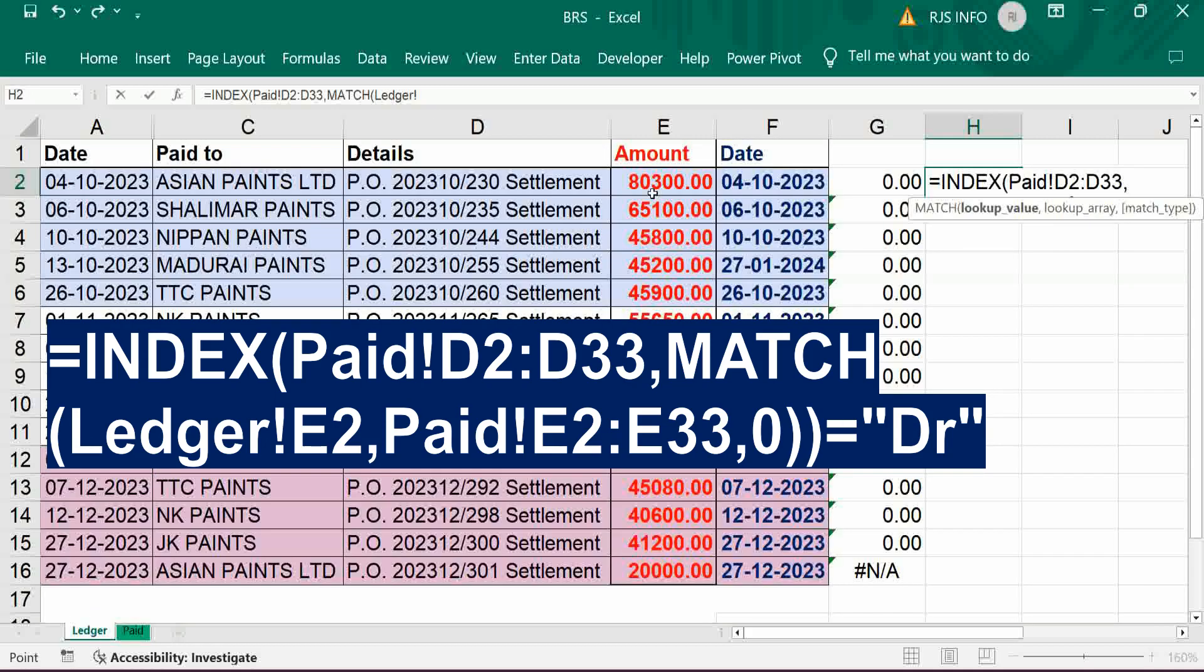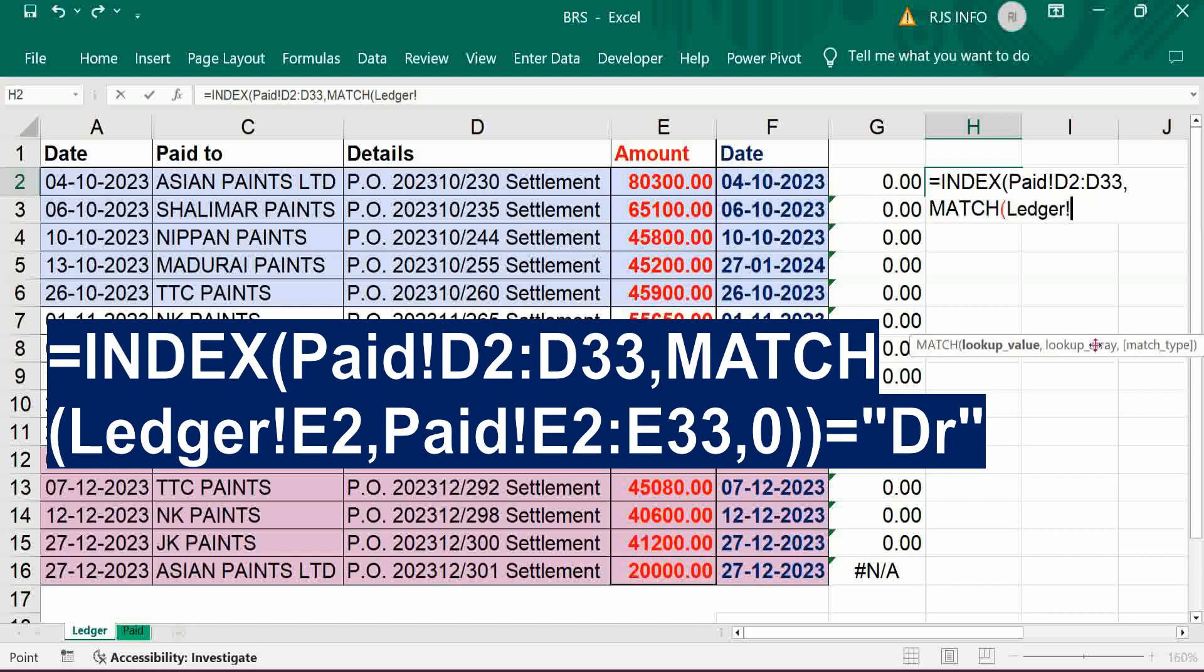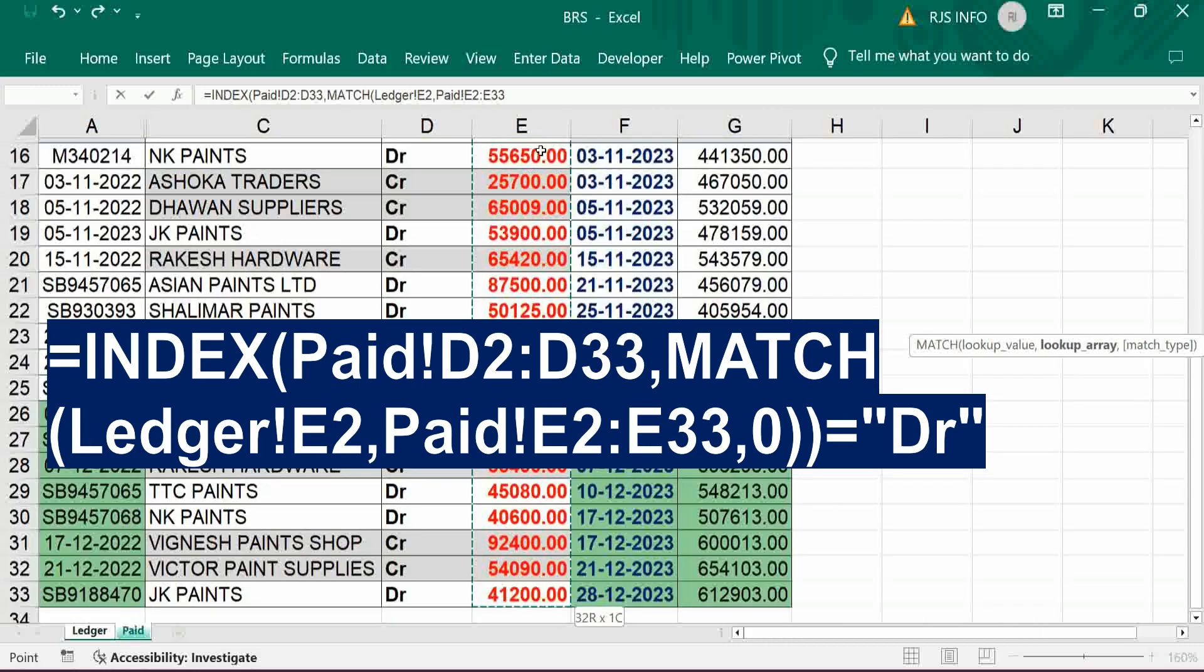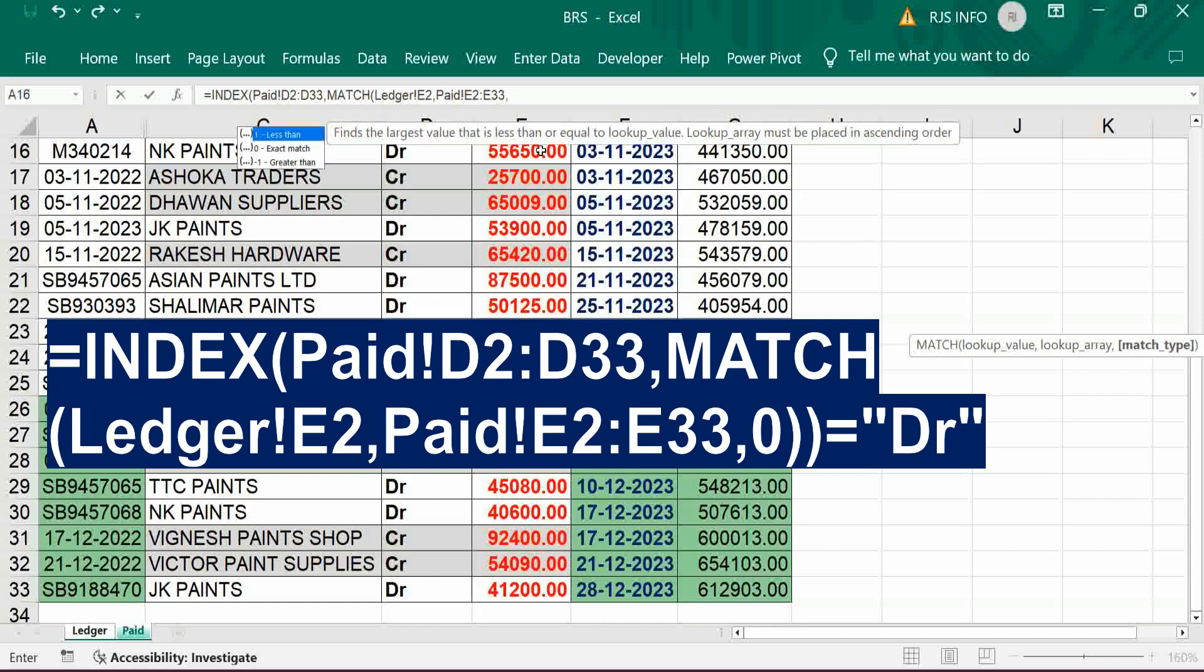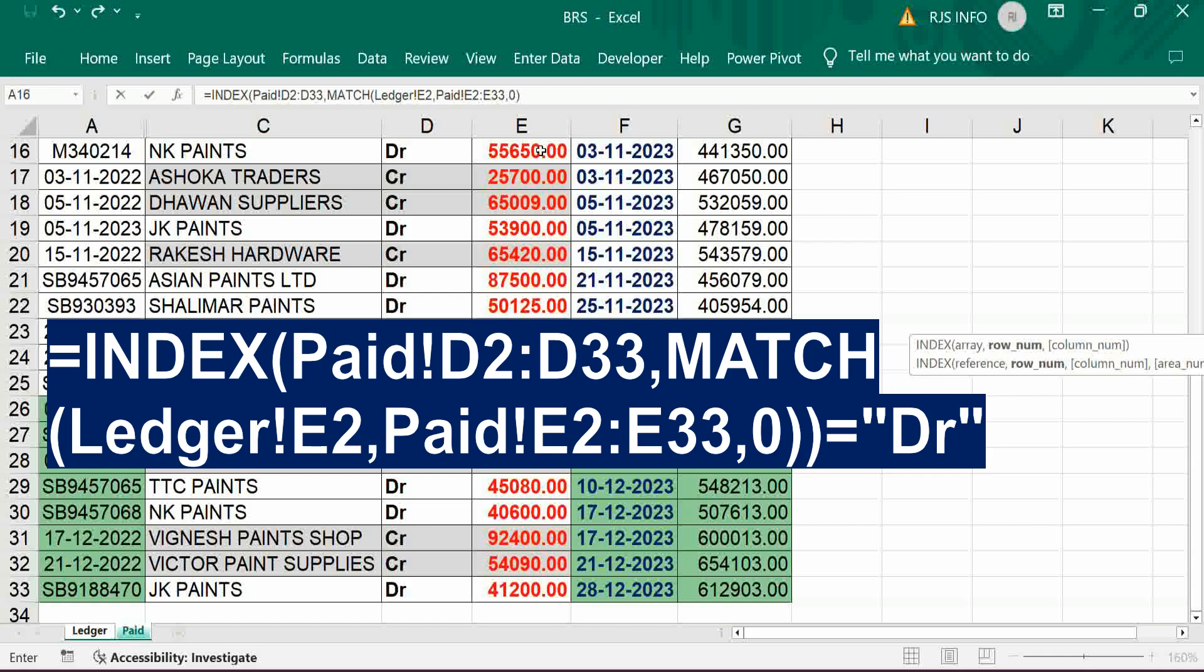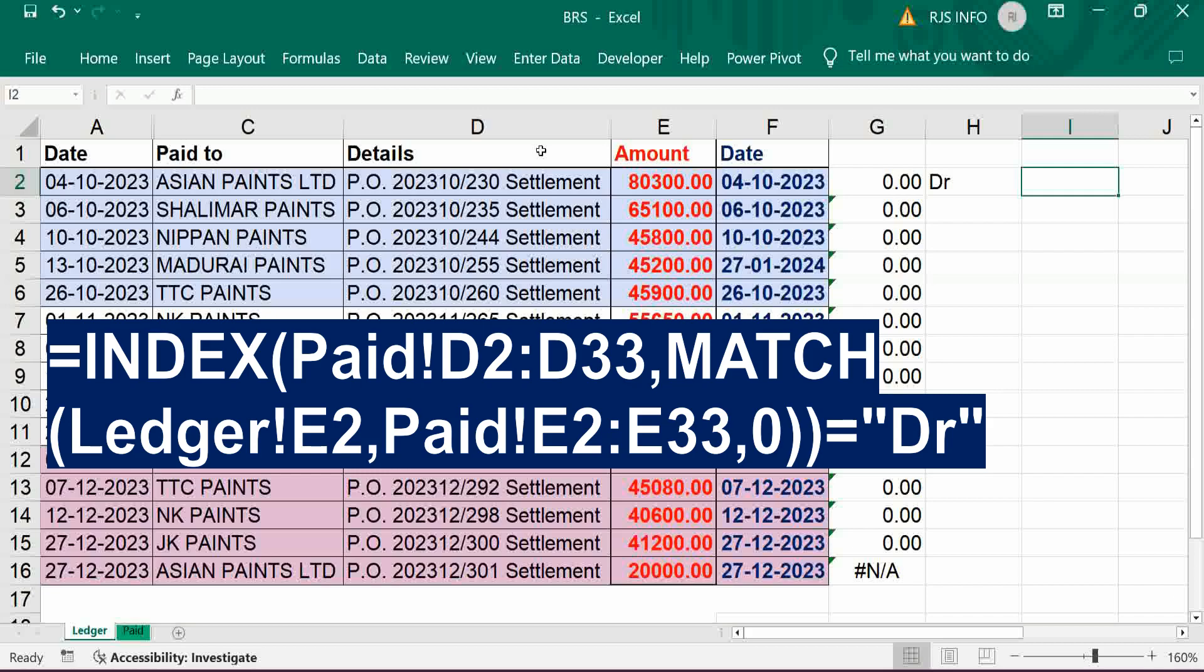Match should be based on amount only we can able to do that. Amount comma zero for exact match, bracket close bracket close, enter. So debit, it is there.